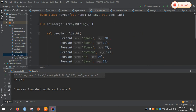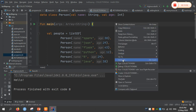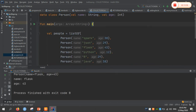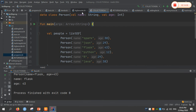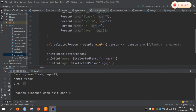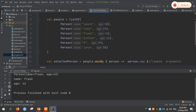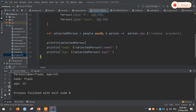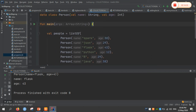Kotlin also deals with collections. The collection framework in Java is the same in Kotlin. Here, a list value is taken which includes person names. A Person class is defined with name and age as key-value pairs, identical to a HashMap or dictionary. We retrieve the person with the highest age and return the value using $selectorPerson.name and $selectorPerson.age.